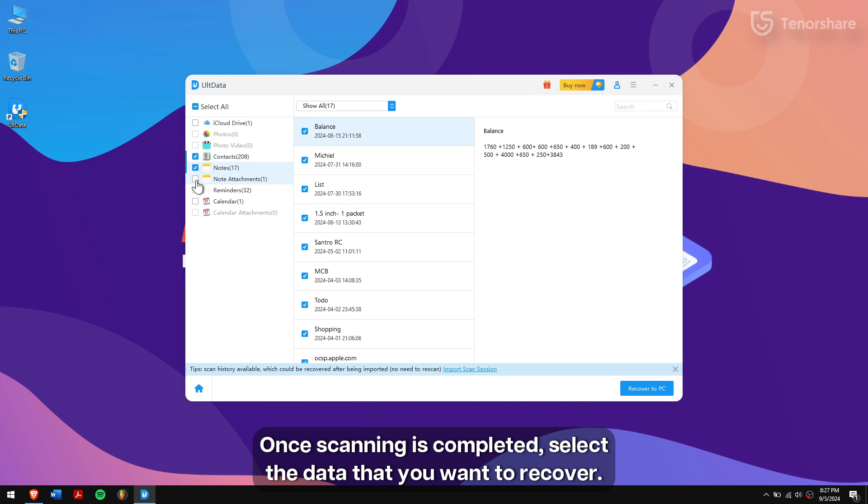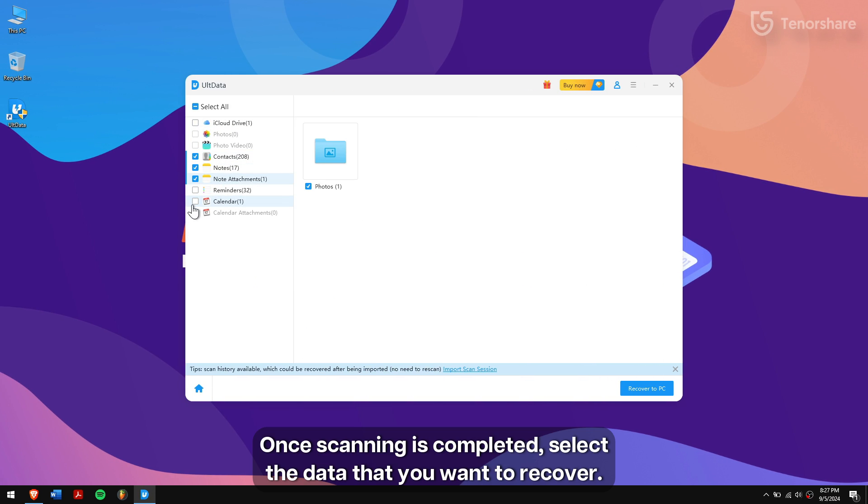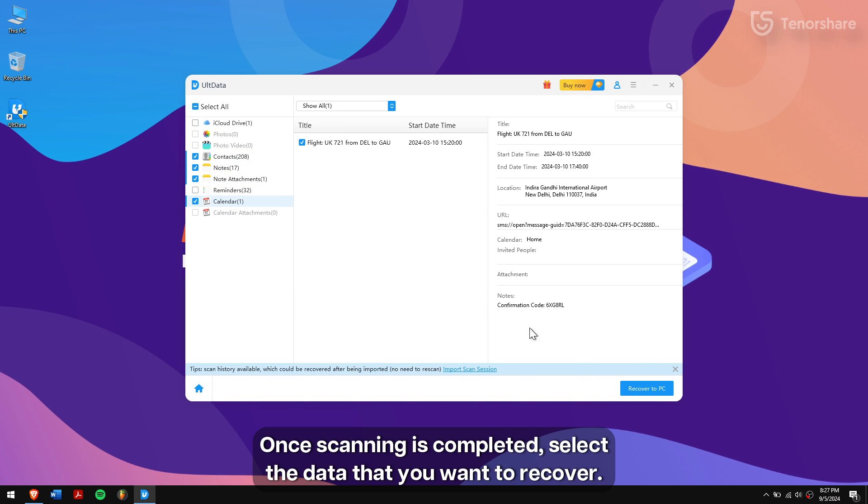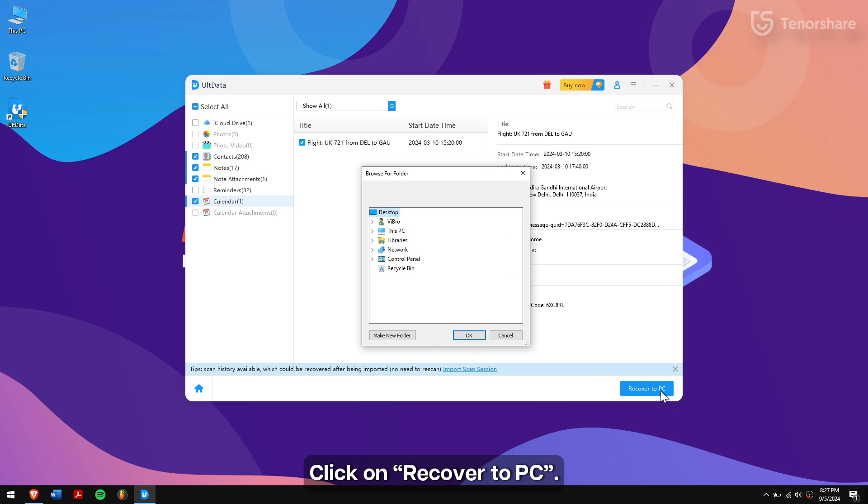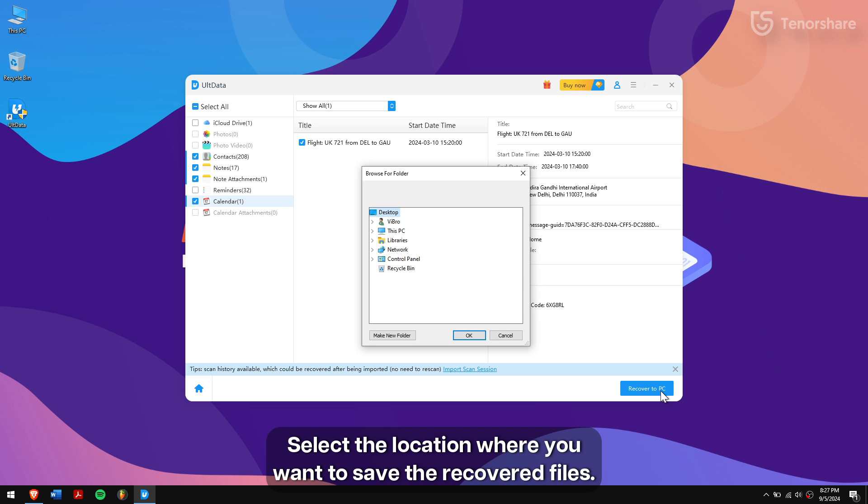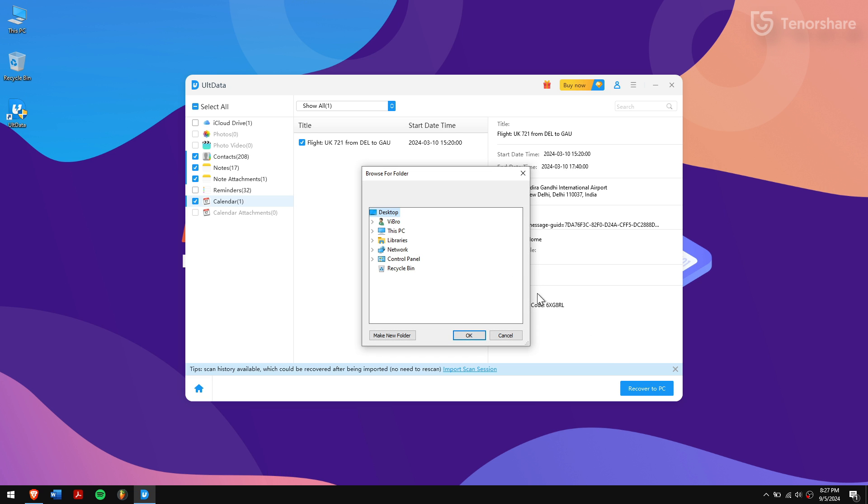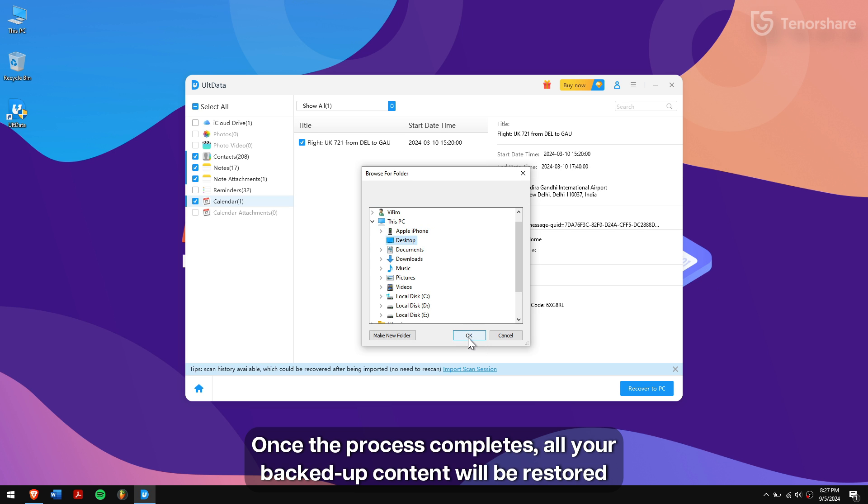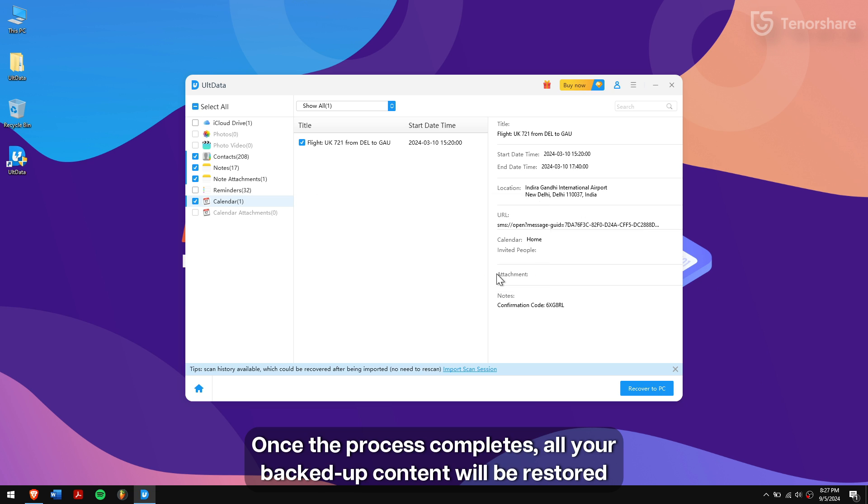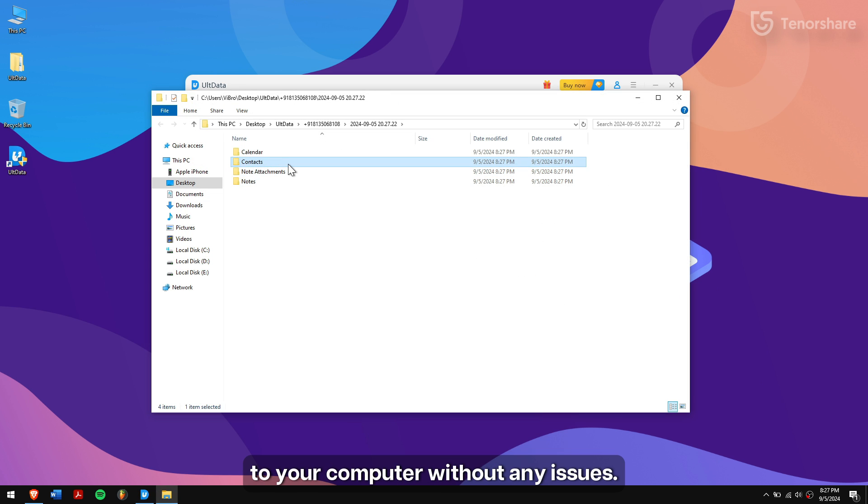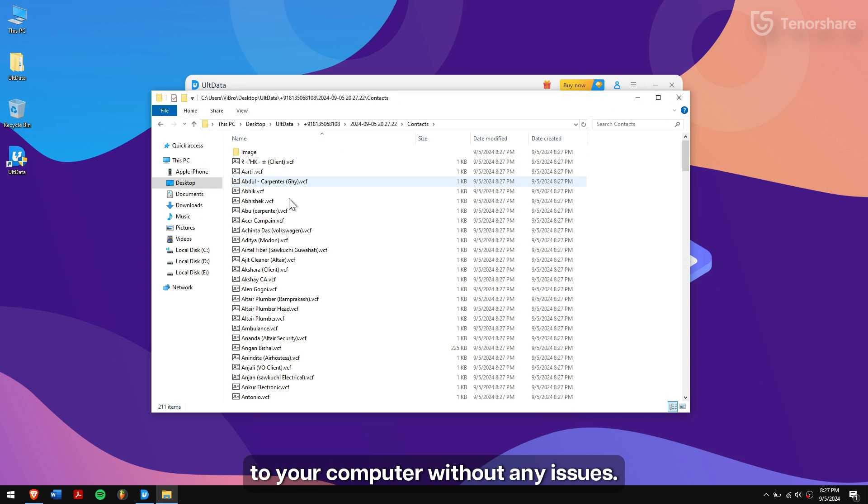Once scanning is completed, select the data that you want to recover. Click on Recover to PC. Select the location where you want to save the recovered files. Once the process completes, all your backed up content will be restored to your computer without any issue.